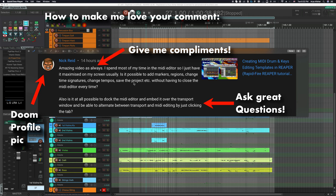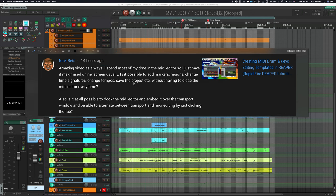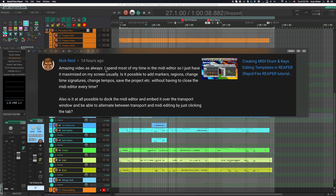It's a couple of questions. The first one is, is it possible to add markers, regions, change time signatures, change tempos, save the project, et cetera, without having to close the MIDI editor every time? Also, is it at all possible to dock the MIDI editor and embed it over the transport window and be able to alternate between transport and MIDI editing by just clicking the tab? I guess it's an important detail to mention that Nick spends most of his time in the MIDI editor, so he has it maximized on his screen usually. Yep, so I got a few ideas, so let's quickly look at those.